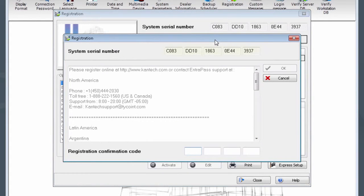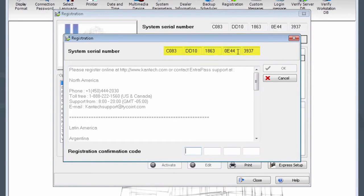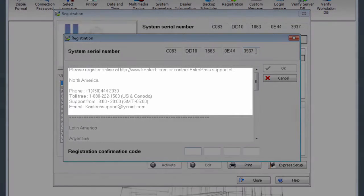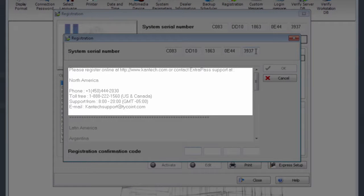Note your system's serial number. A CANTEC certified technician must perform this registration by providing this serial number to CANTEC. Contact information for doing so is provided in the box to the left.